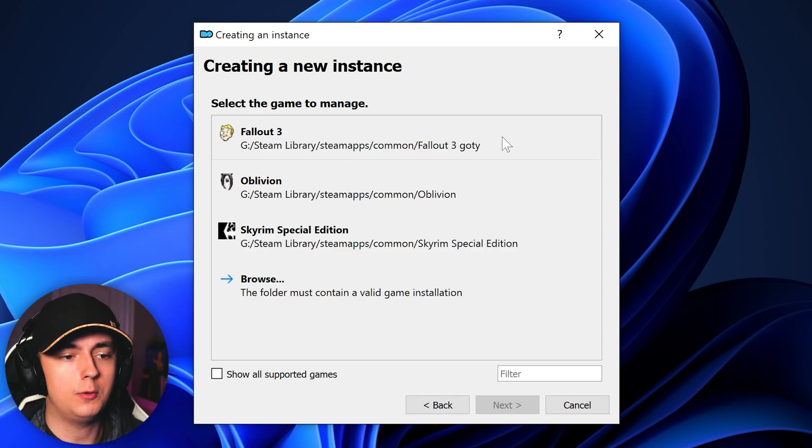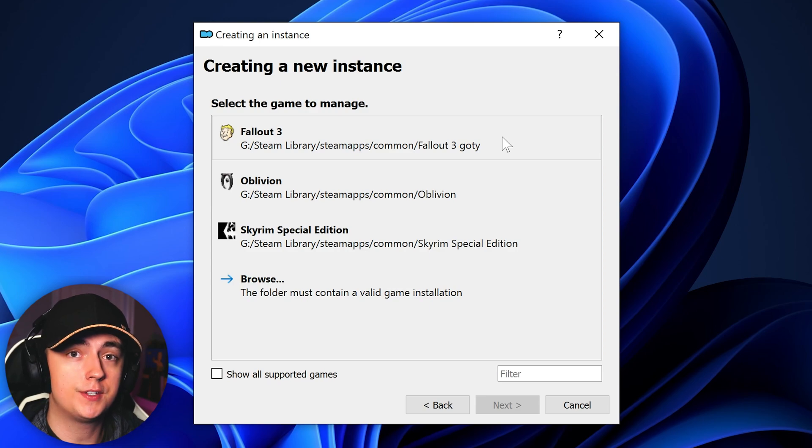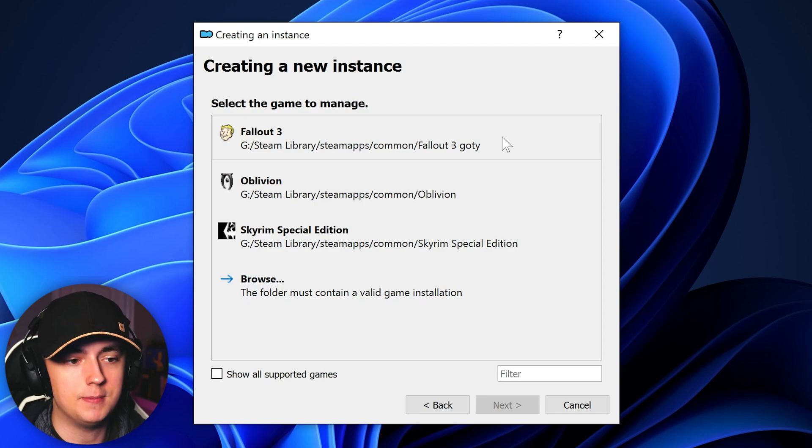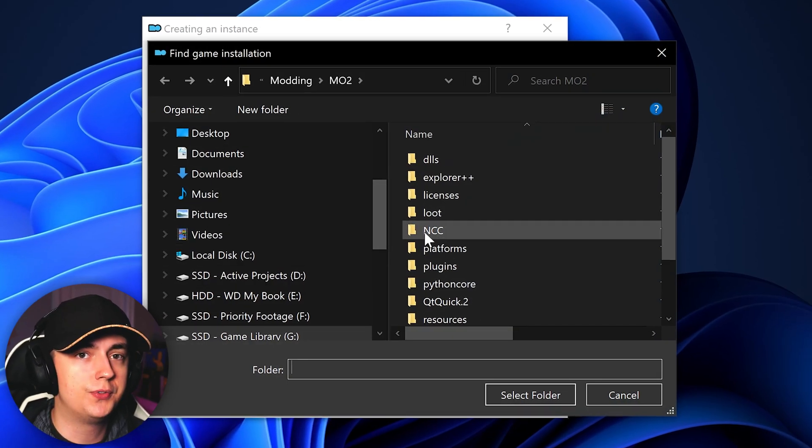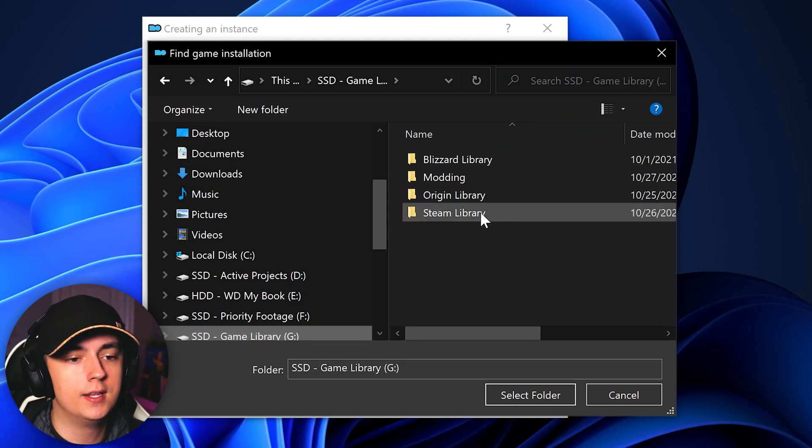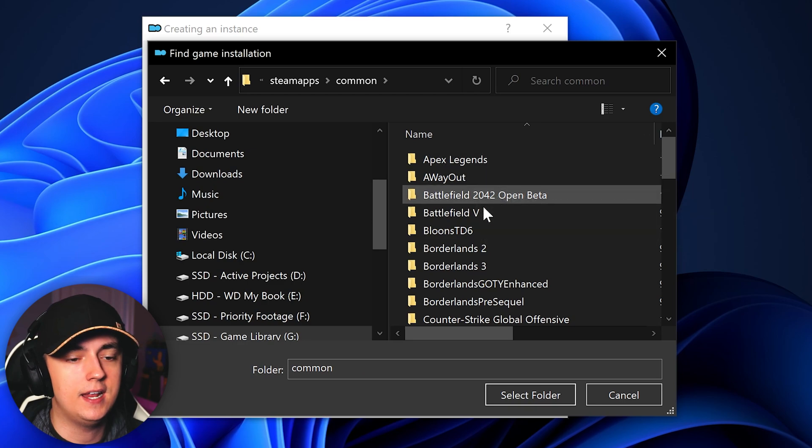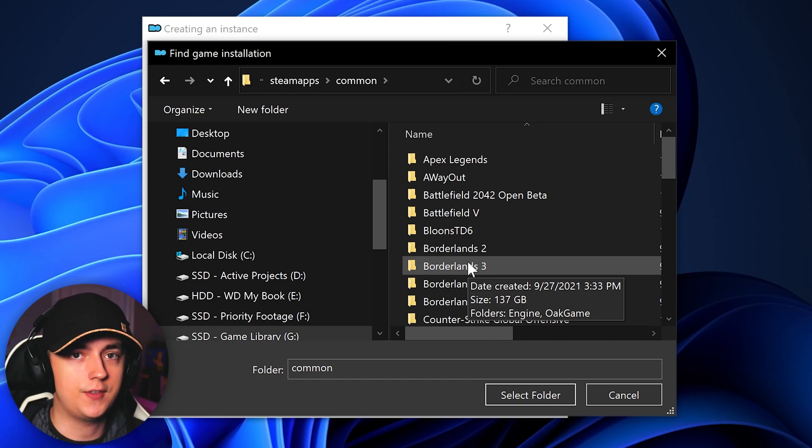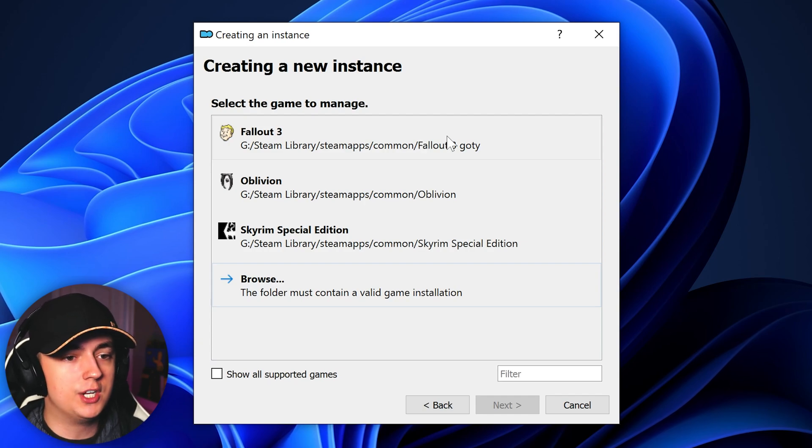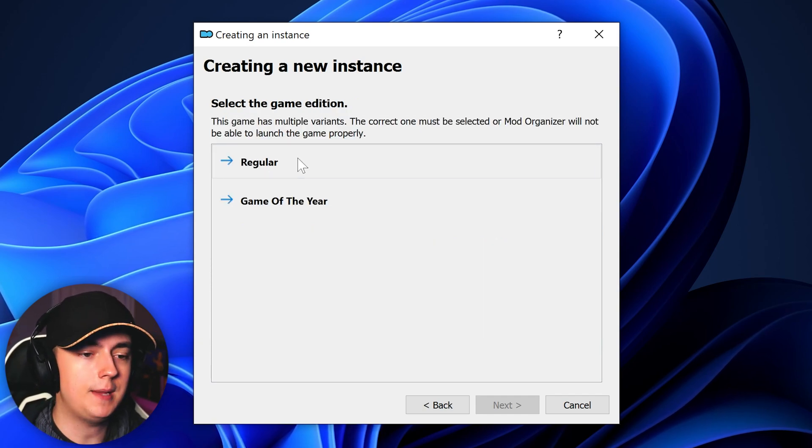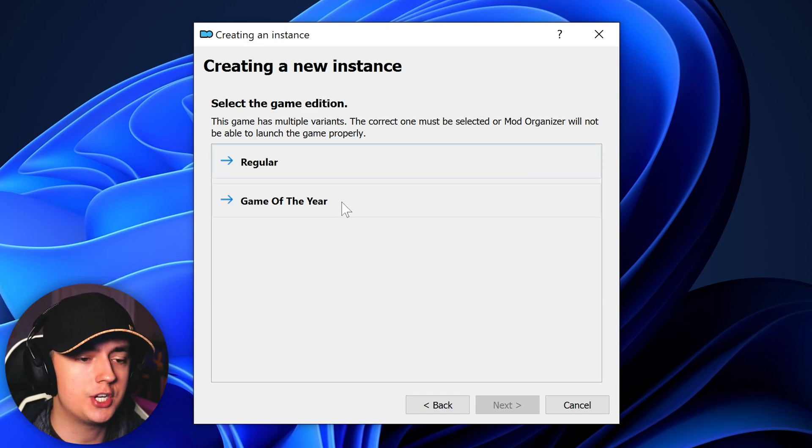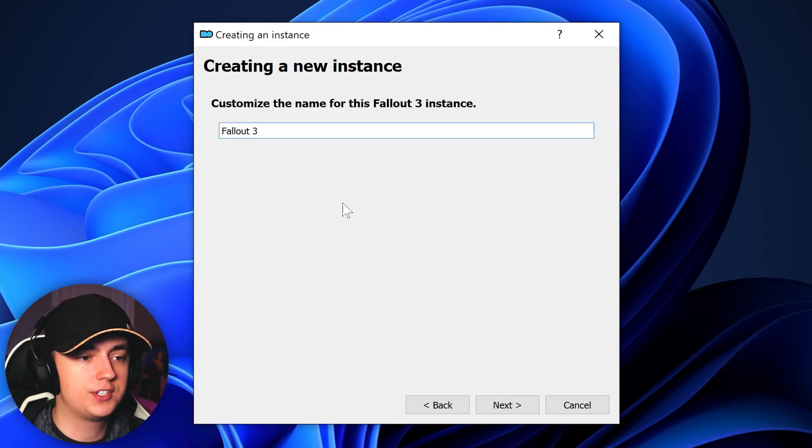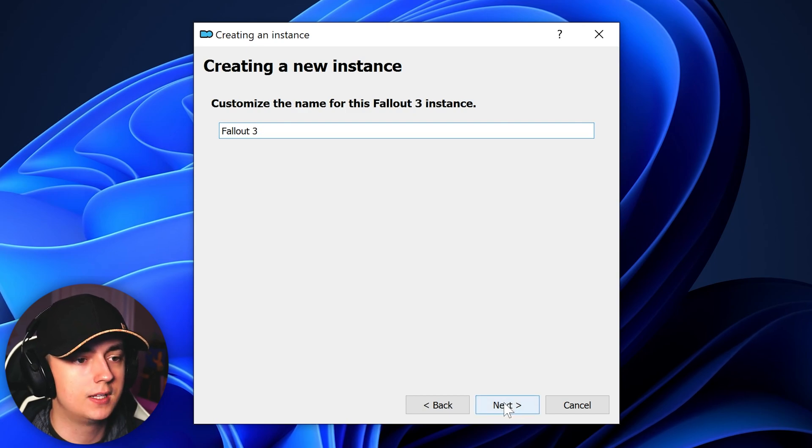I highly suggest clicking create a global instance and then it will ask you which game you would like to manage. Now for this video I will be choosing Fallout 3. Go ahead and choose whatever game you're going to be installing mods for and create more instances later on. Just choose whichever game you want to start with. I will be selecting Fallout 3 for this video, but the setup is the same for all games, of course just with a different game title. And if your game doesn't show up, just click browse and find the folder that contains the game. Please keep in mind that Mod Organizer 2 only supports specific games, so you'll want to make sure that the game is supported before adding it. For some games it will ask you which game edition you have. For Fallout 3, there is the regular edition and the game of the year edition. I have the game of the year edition, so that's what I would select. And I'll just set it as Fallout 3 for the custom name. Click next.